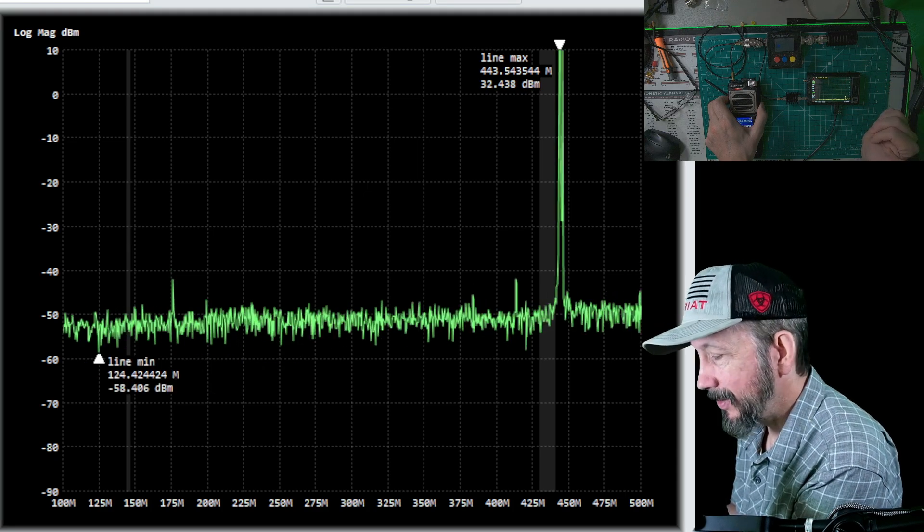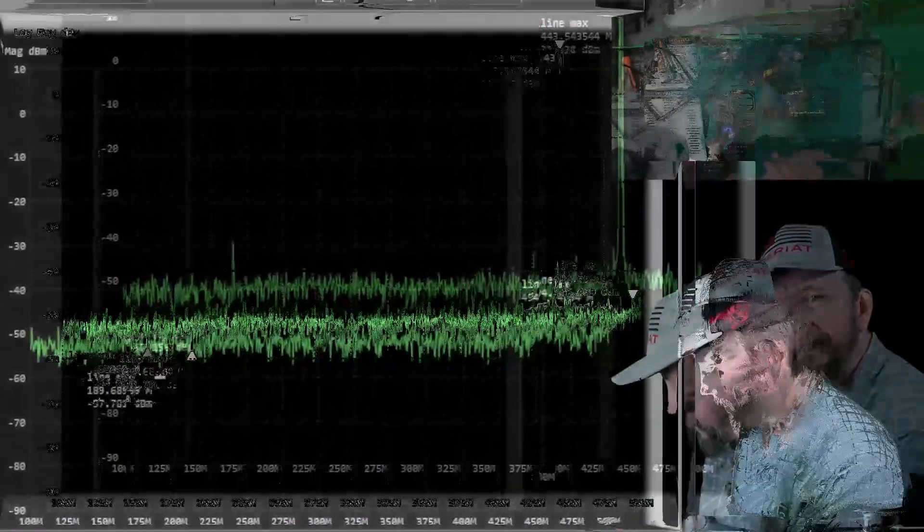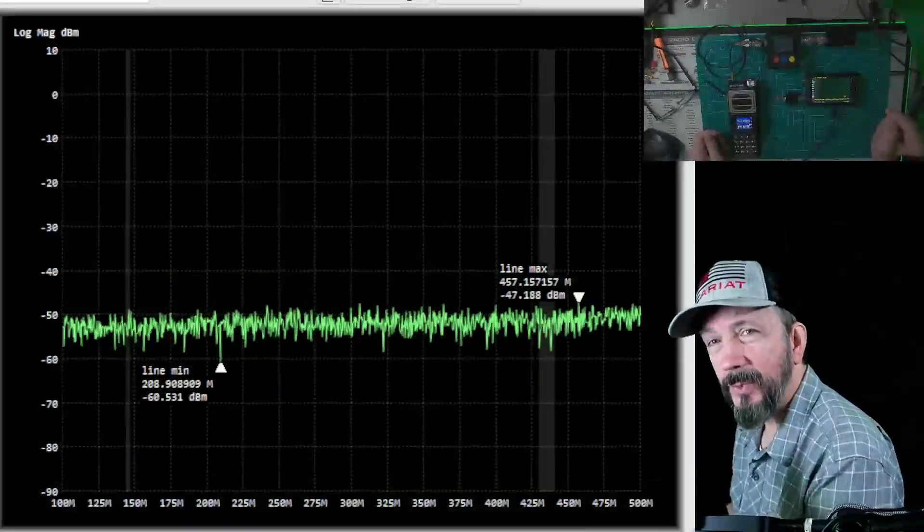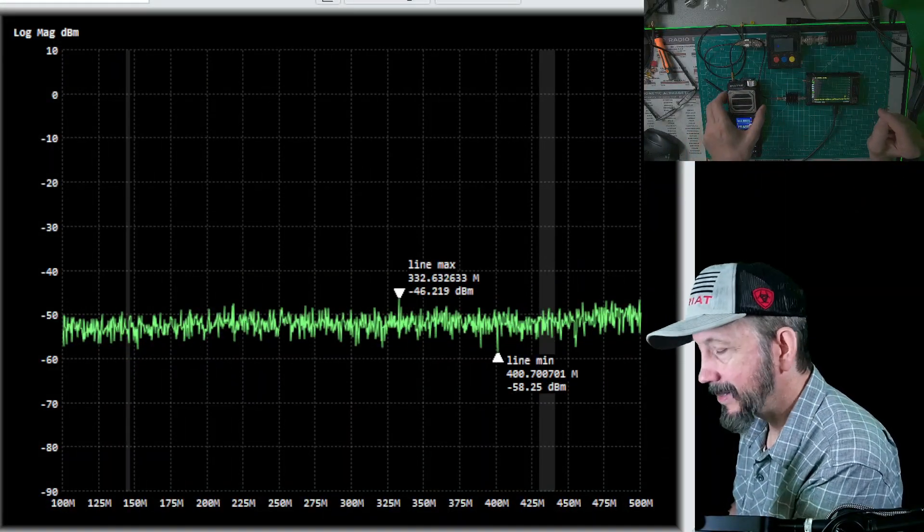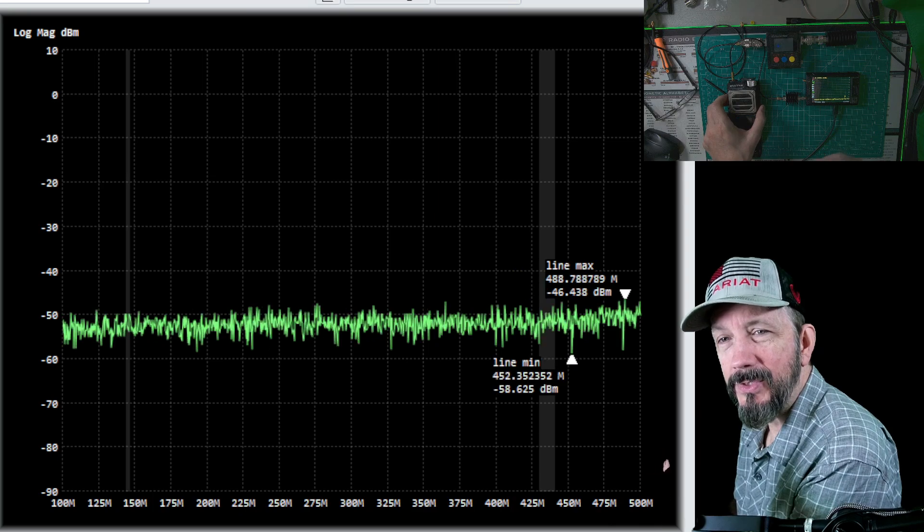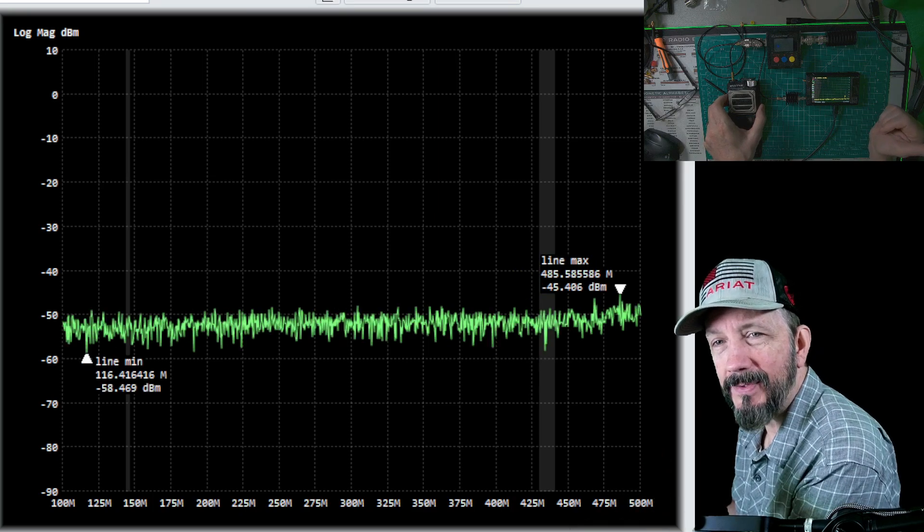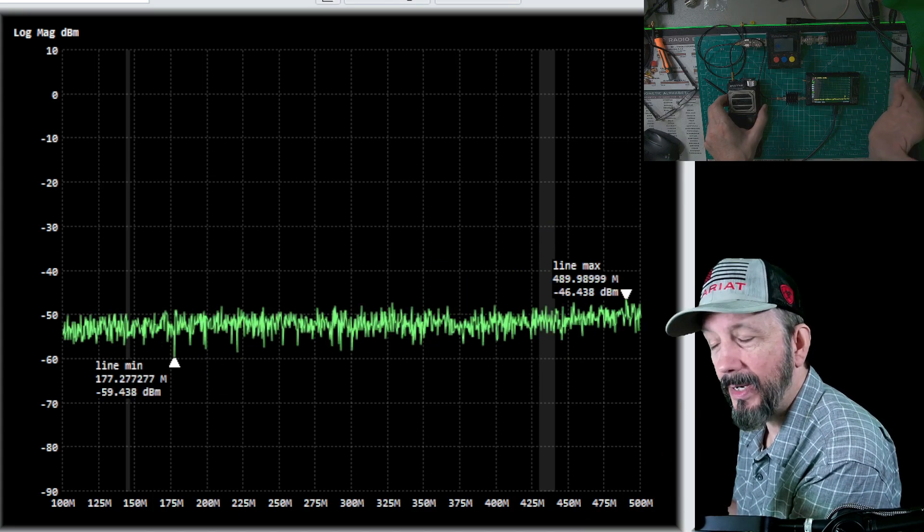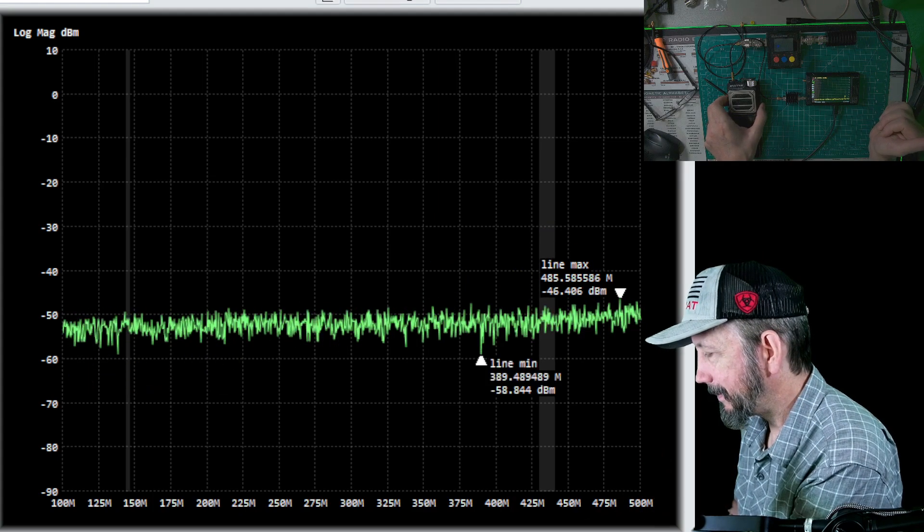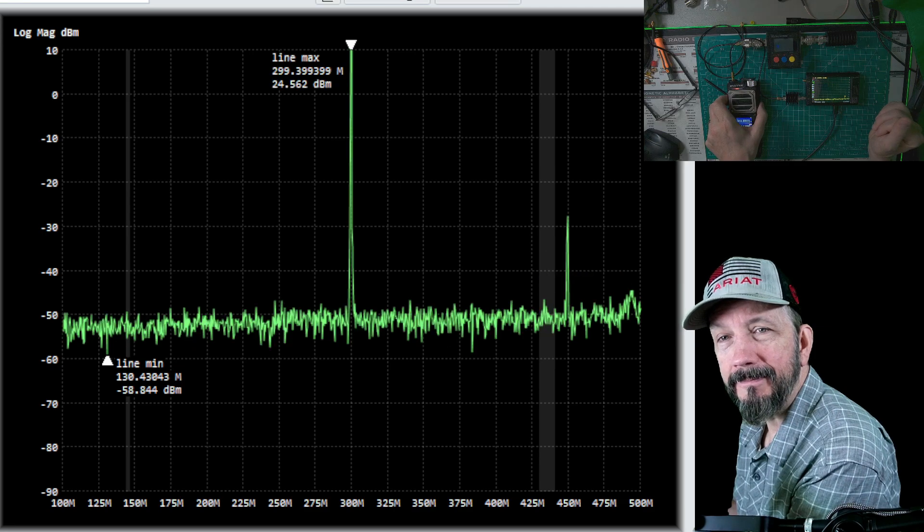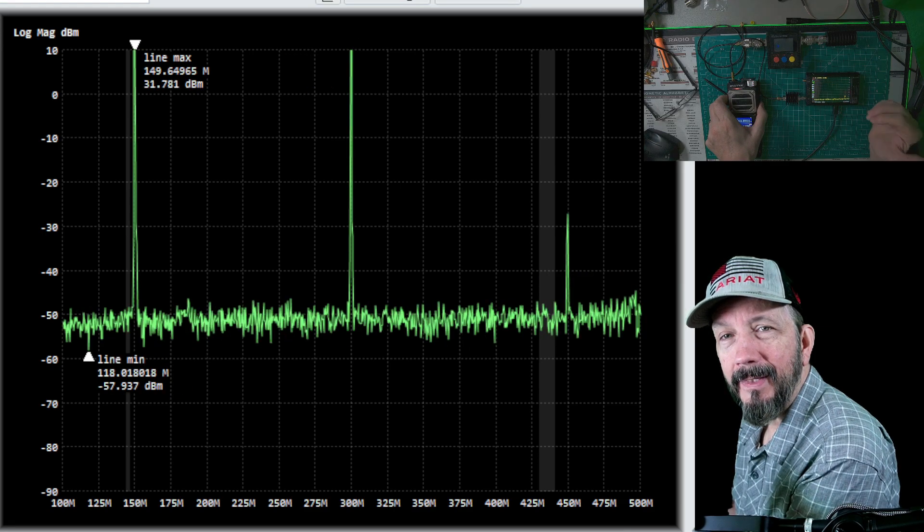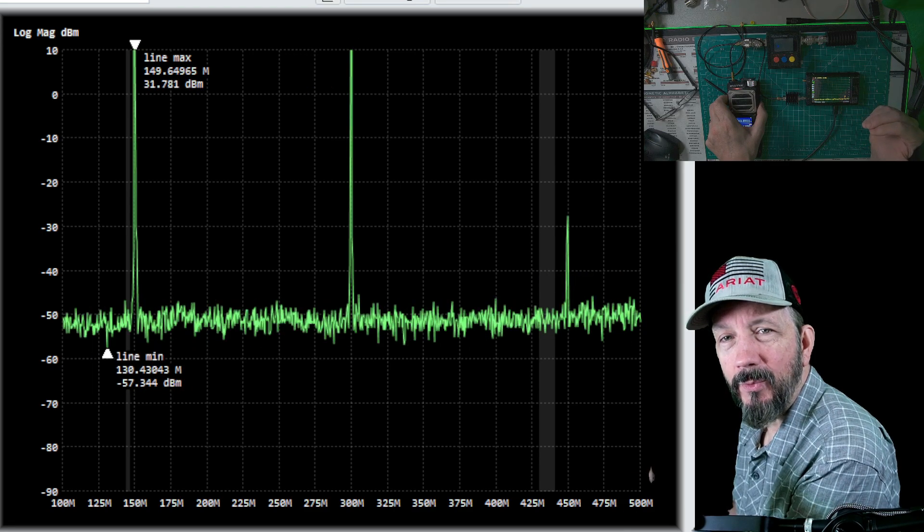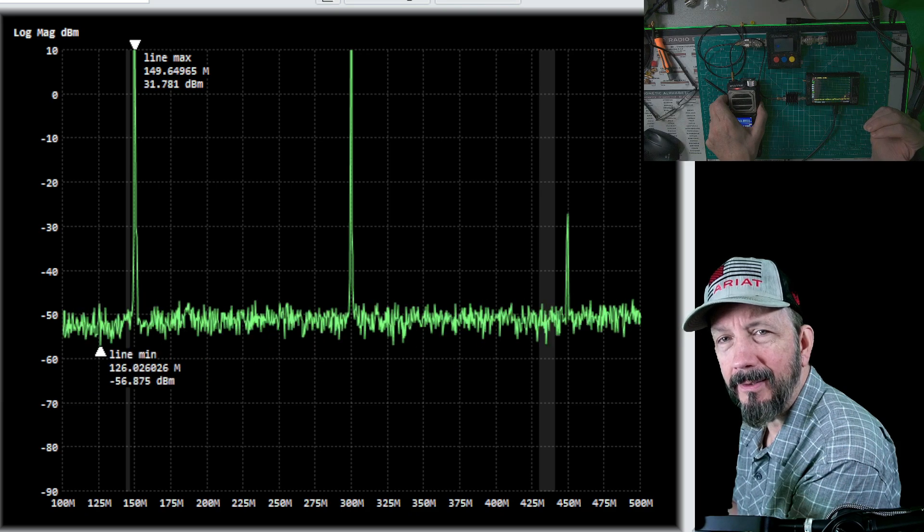Next we're going to try 149.62. Now this time we should see this more on the left side of the screen because remember we're starting at 100 megahertz. Here we go. Okay, so we've got the 149 on the left, we've got another harmonic in the middle.